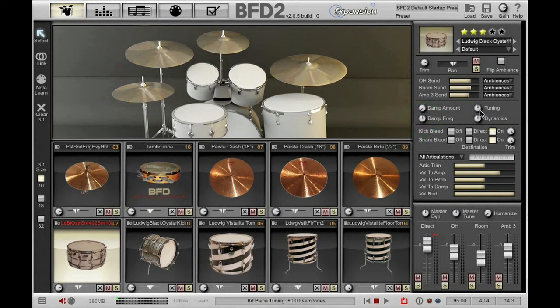Over here we have tuning, which tunes the entire kit piece, and we have dynamics. Dynamics scales the incoming velocities up and down. It's a great control to tweak if you want your snare to hit a little bit harder without actually changing your incoming MIDI velocities.